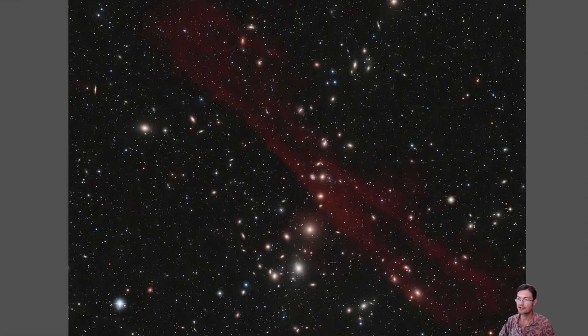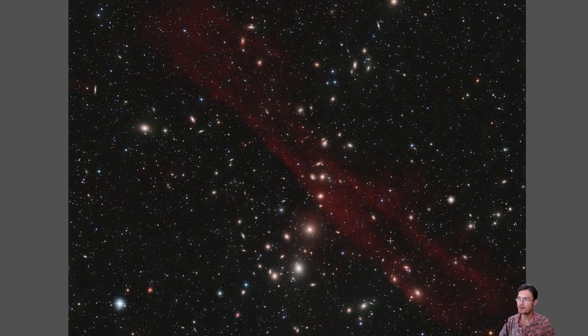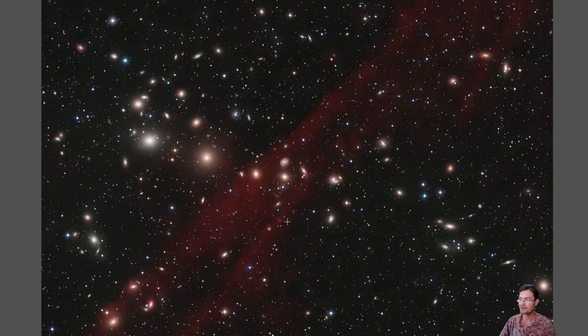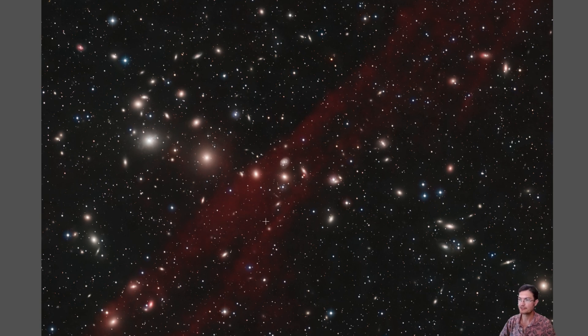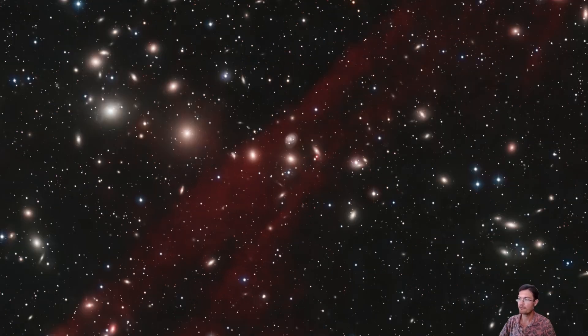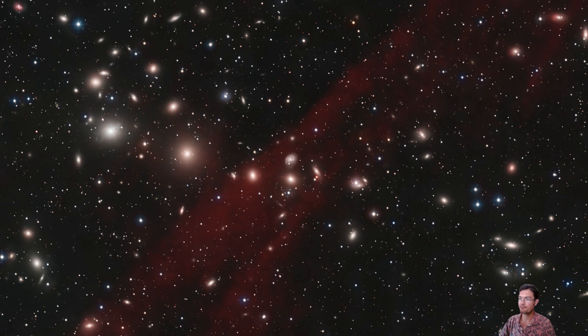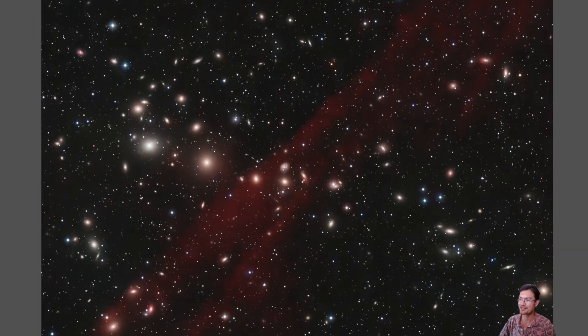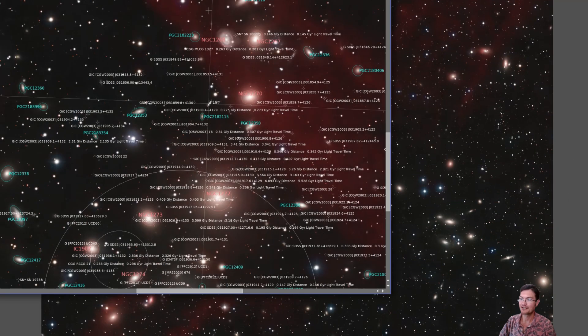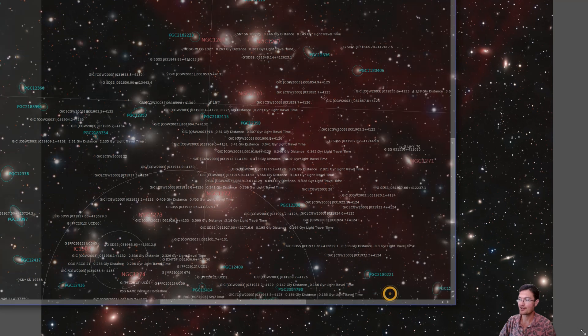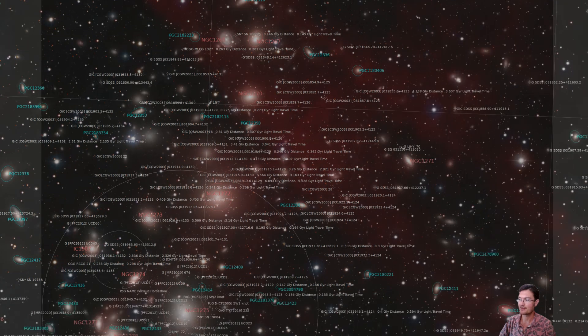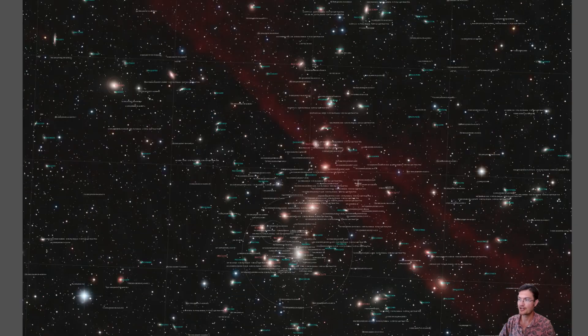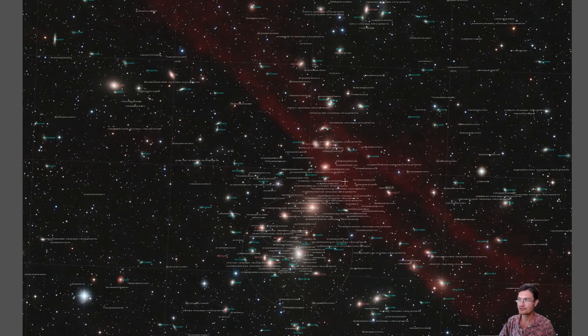After putting the RGB stars back in, that did leave me with my final image here. And then rotating it 90 degrees as well and cropping it in left me with my final published, so to speak, my final work that I put online. I also made a very comprehensive annotated version on the non-cropped non-rotated.